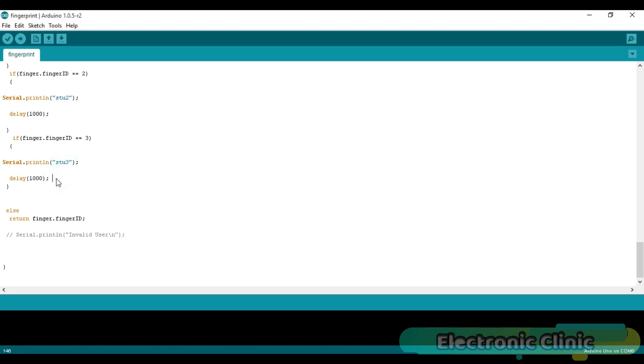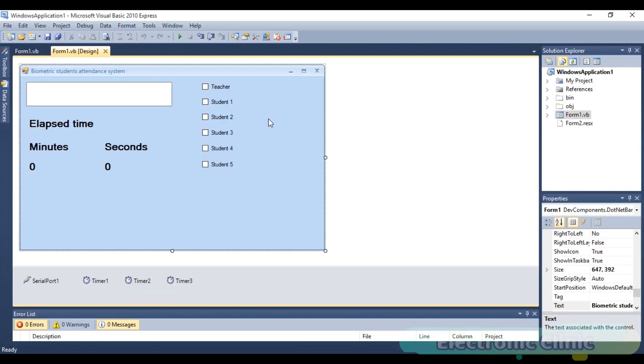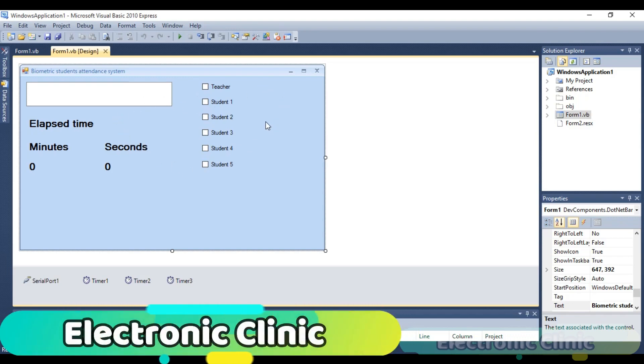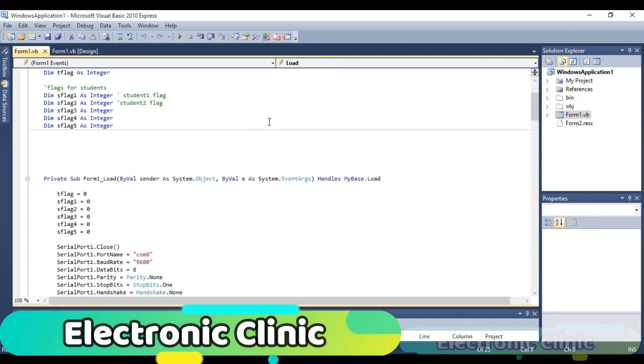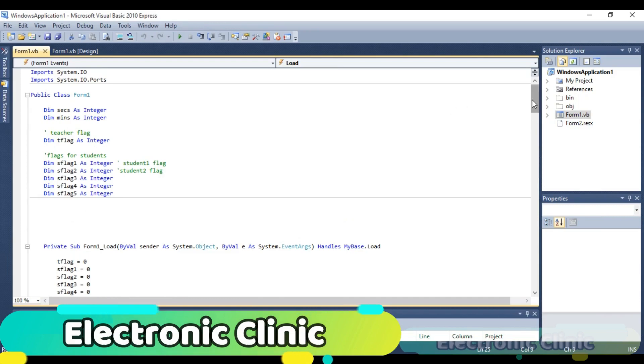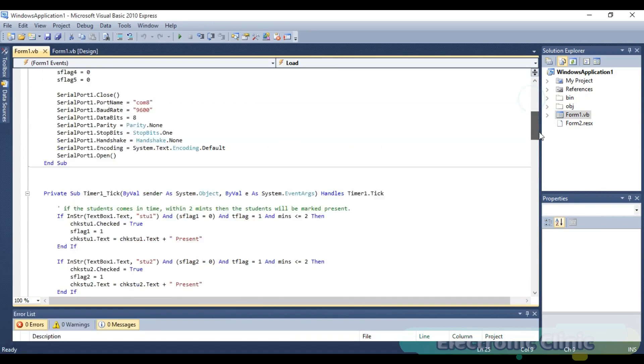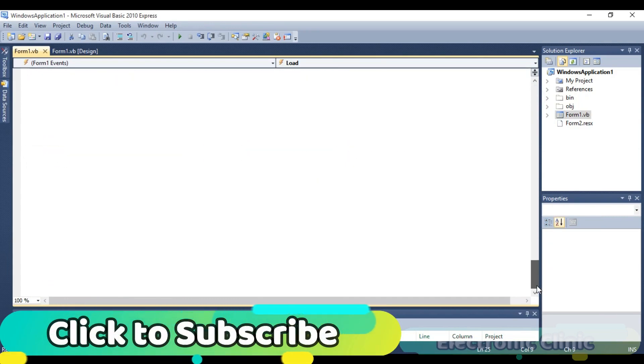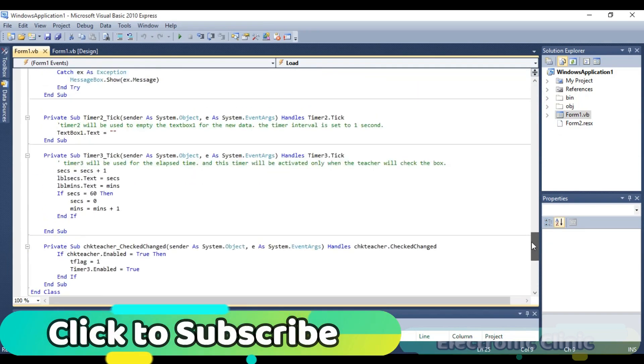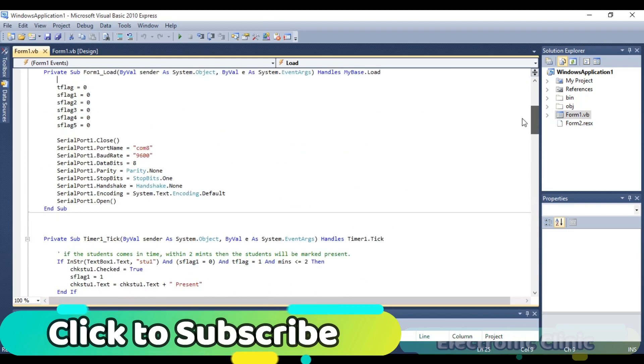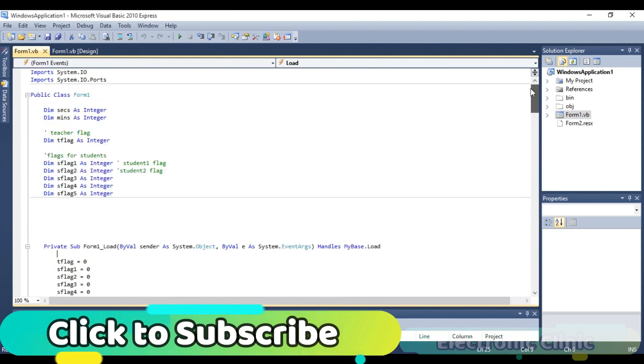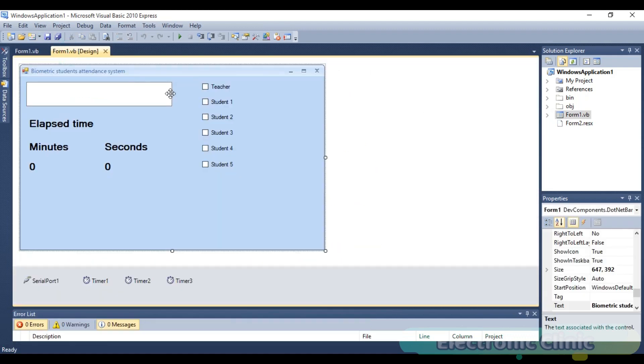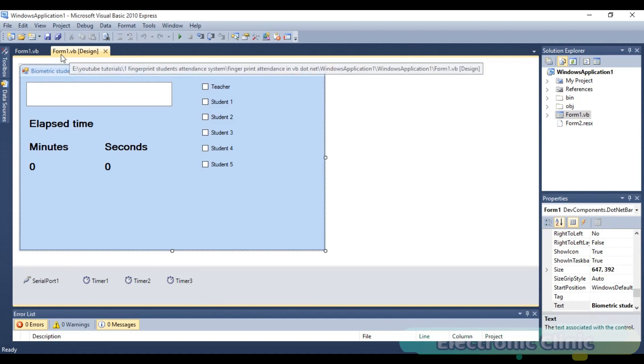Now let's discuss the Visual Basic programming. This is the application that we just designed. Double click on the form to open the programming. This is the complete coding of the biometric student's attendance system. This program can be downloaded from my blog page. The link is given in the description.